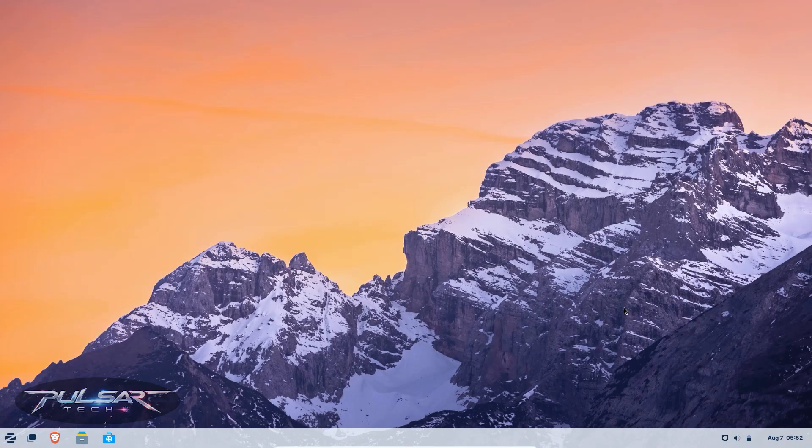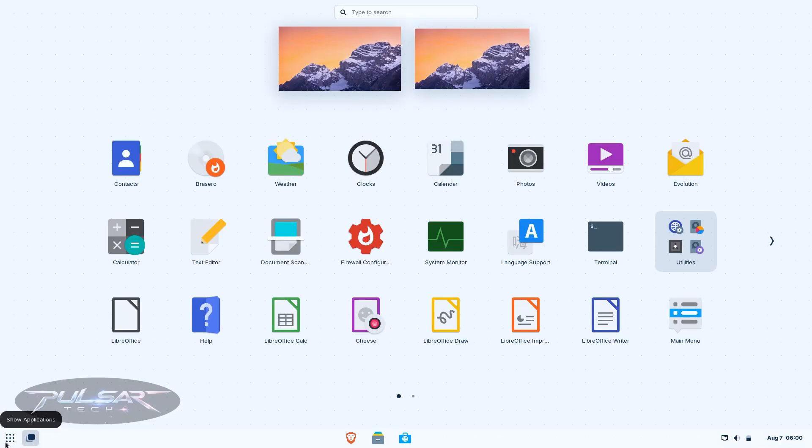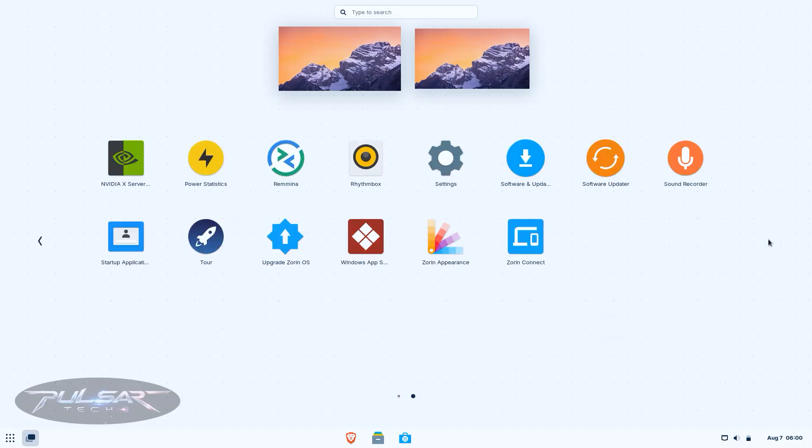Now let's talk about Zorin OS. Zorin OS is another great option, especially if you're coming from macOS or want a sleek, modern look. Its design is clean and minimal, with smooth animations and a professional feel. Even little details like the icon set and default font make it feel like a premium operating system.